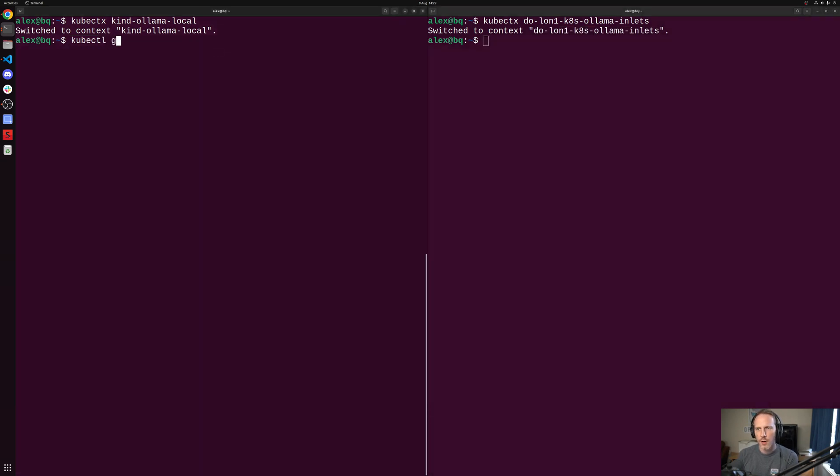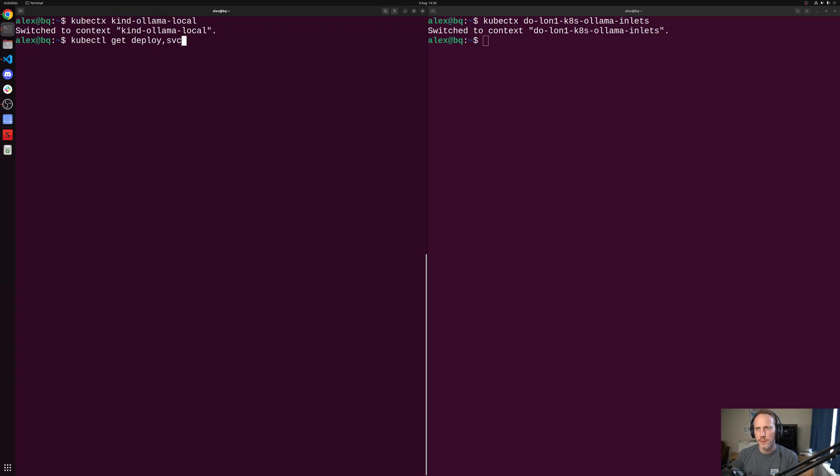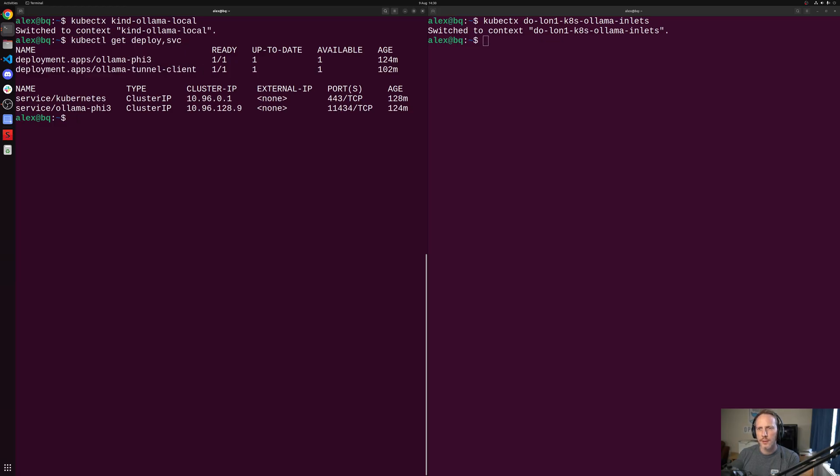And if we have a look at our local cluster, deployments and services, we'll see I've actually used the PHI3 model. I have a tunnel running. And that is it.